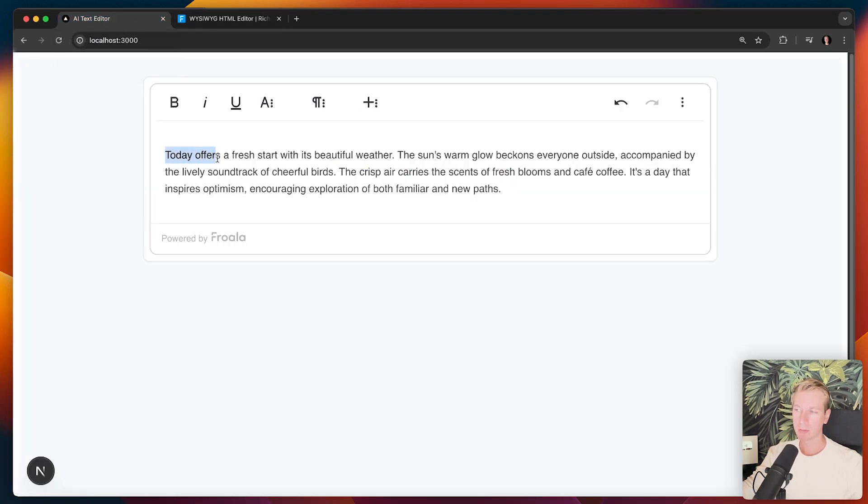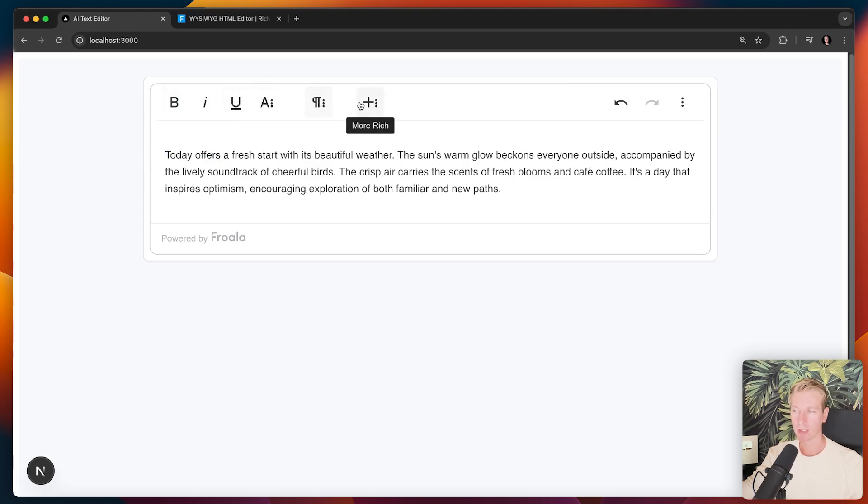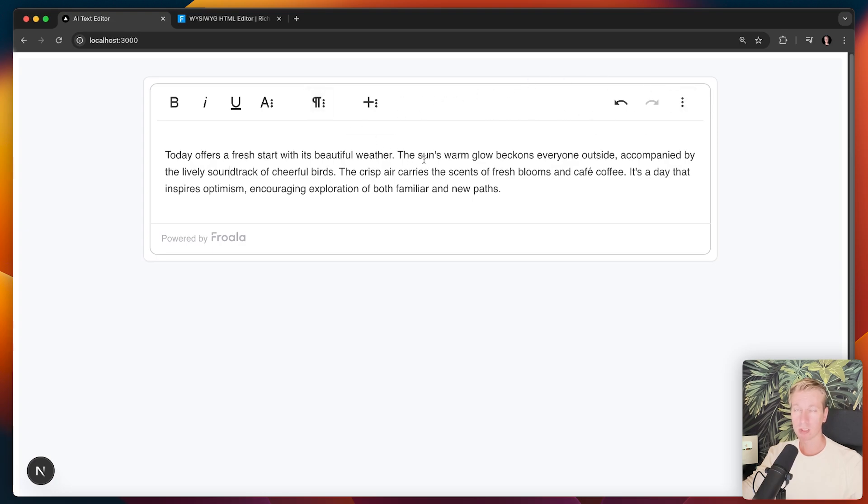So with Froala out of the box, you get a bunch of powerful options. You can configure it in pretty much any way you want. So all of the traditional text editing that you would expect are included. But we can add way more to this toolbar here.